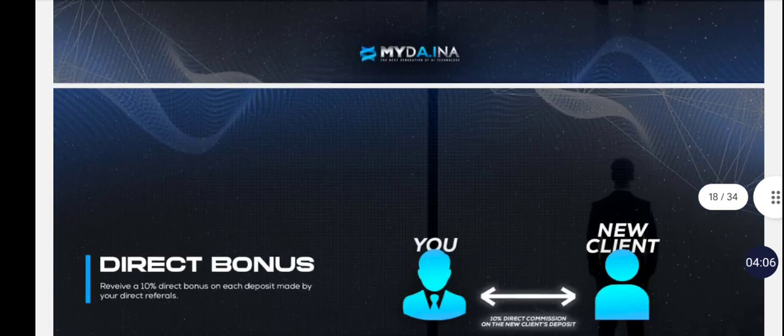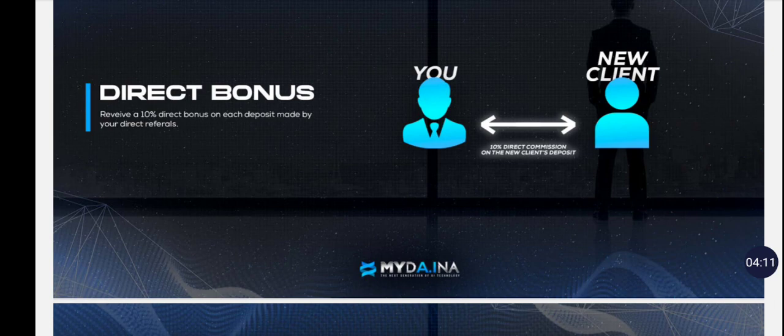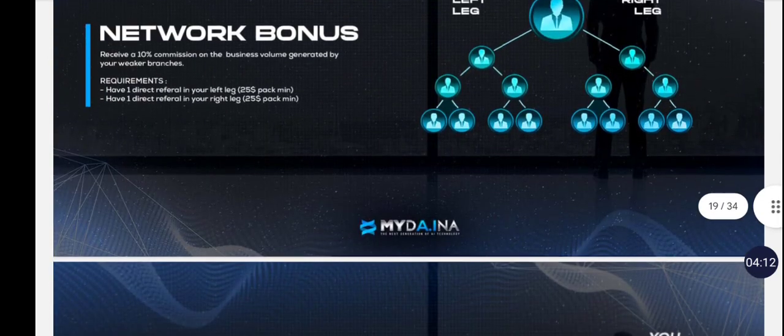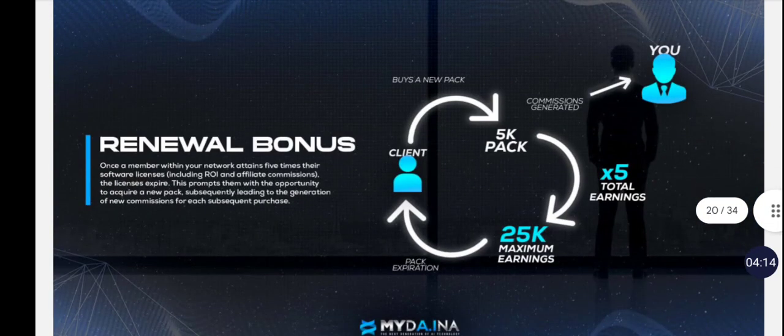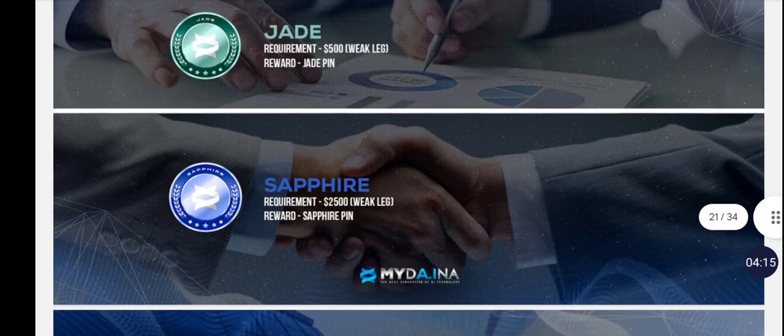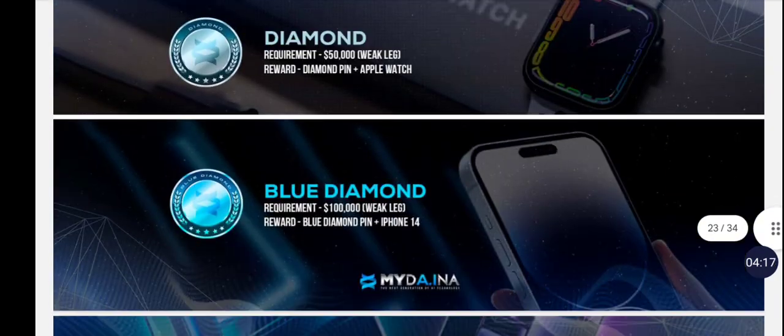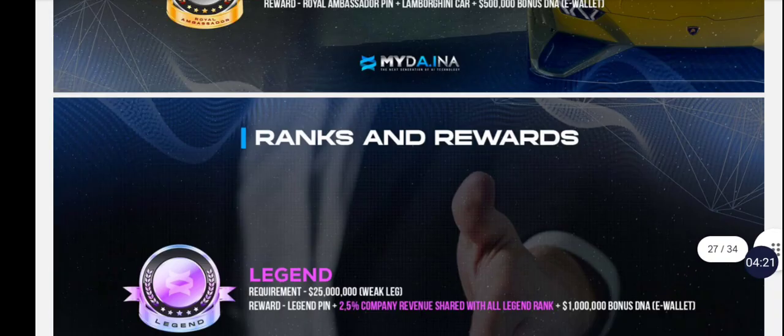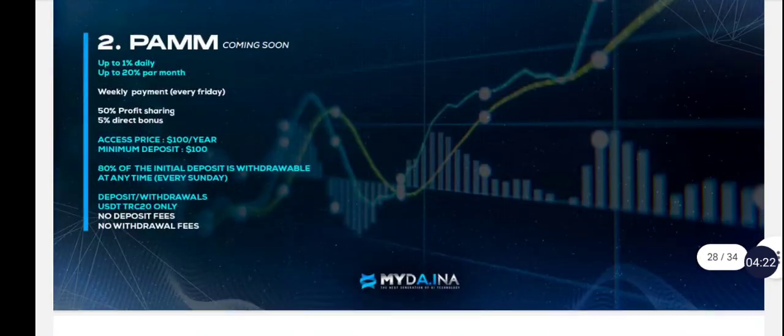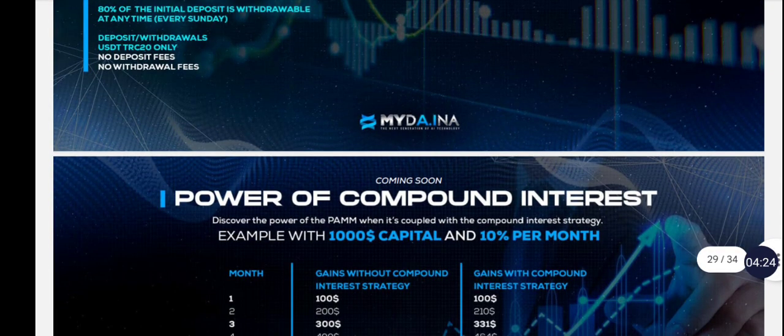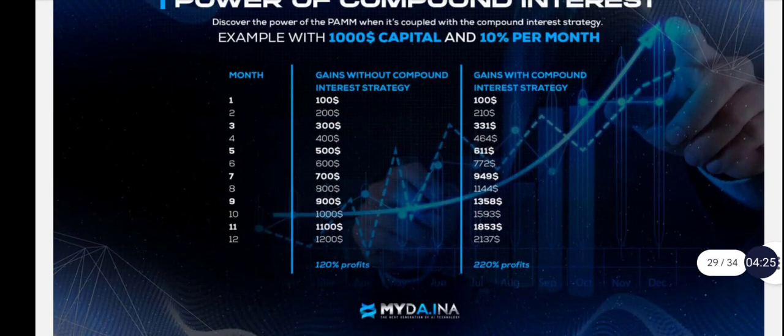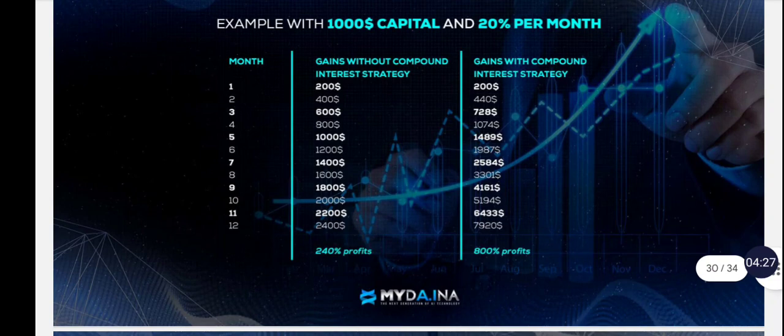They have a career plan where you can recruit and refer people with binary. They're going to pay you on the lesser leg, and on a career plan obviously there's bonuses and incentives for reaching different thresholds as you refer people into the opportunity. So again, very simple platform, up to 1.5% daily.